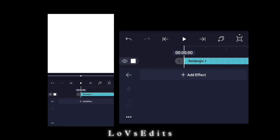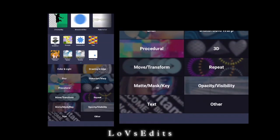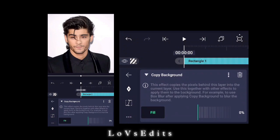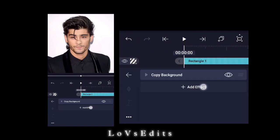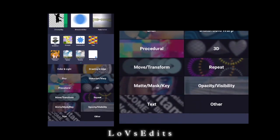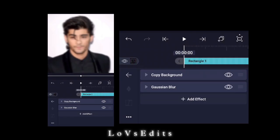Now we will add the effects. Select copy background. Select Gaussian blur and follow my steps.